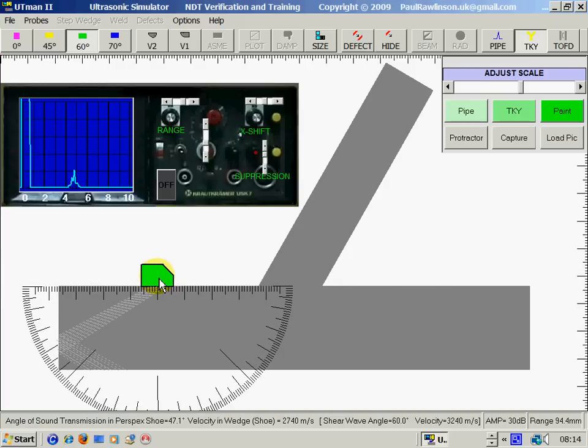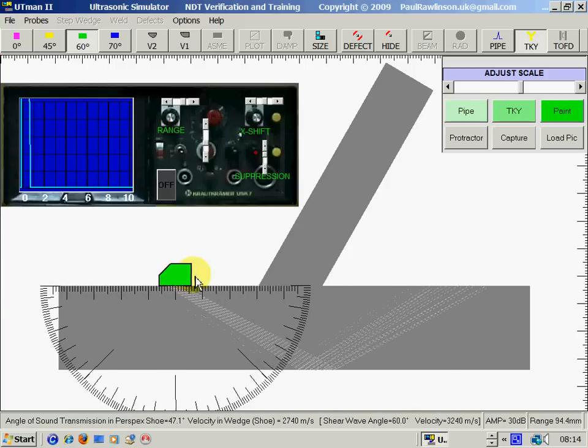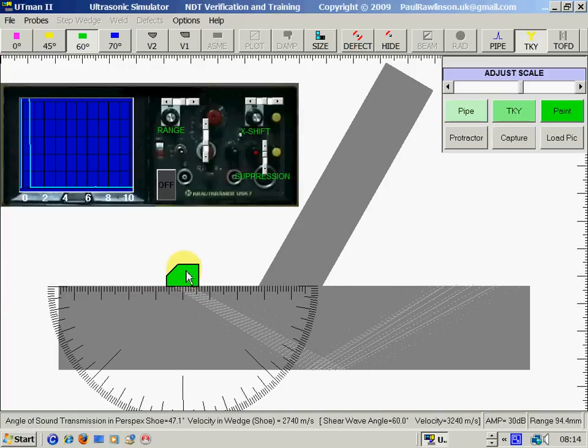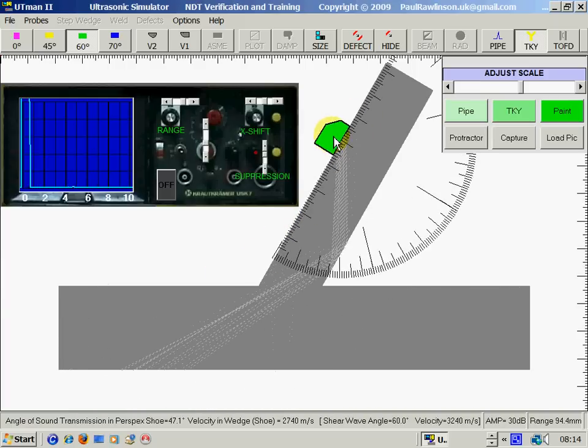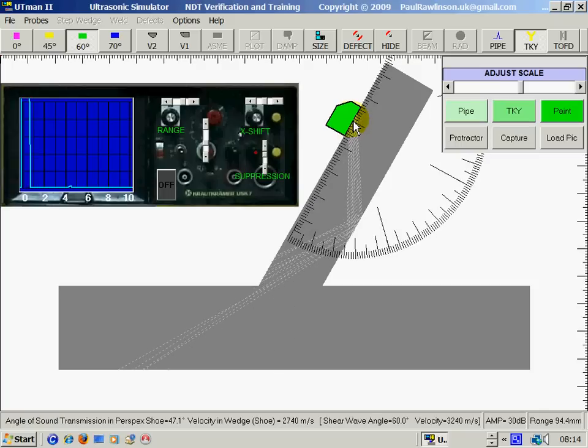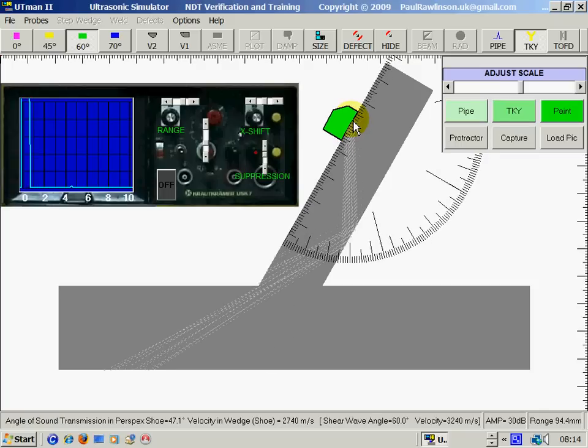Using the right mouse key will turn the probe around. Or we could use the cursor keys up and down to move it.